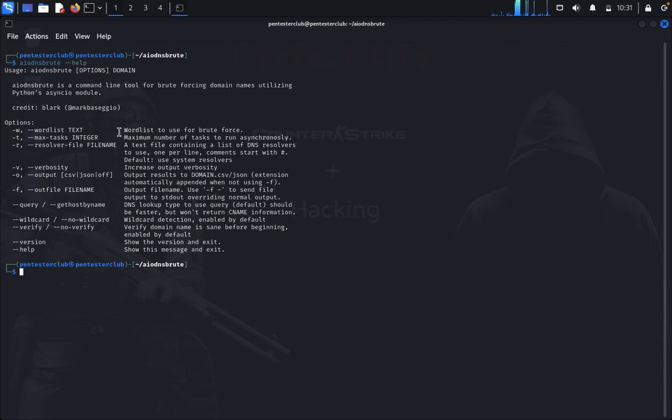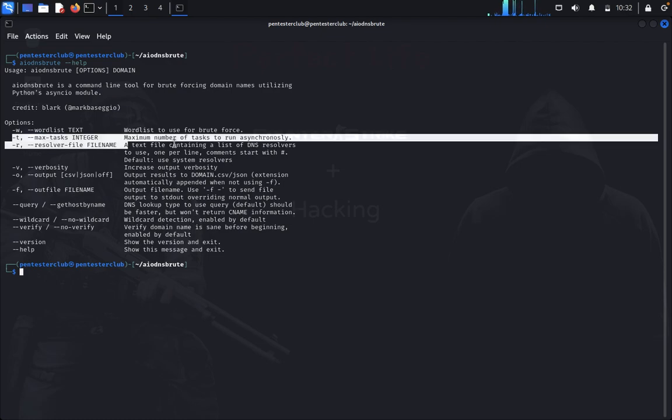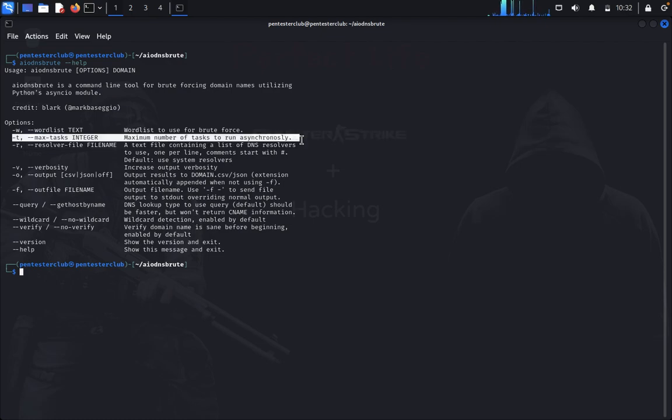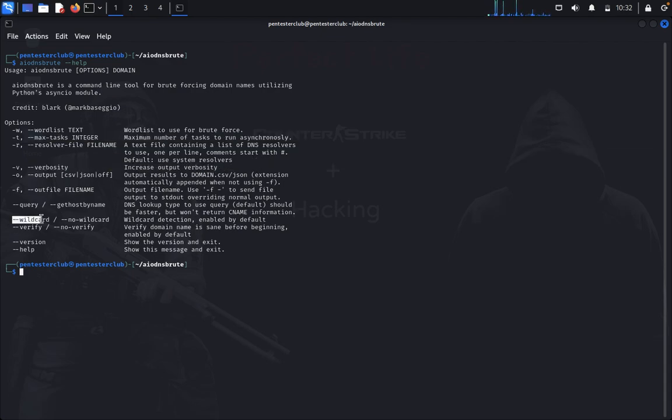Now just type clear. You can also choose a wordlist. You can utilize your wordlist. You can put like a maximum task to run asynchronously.